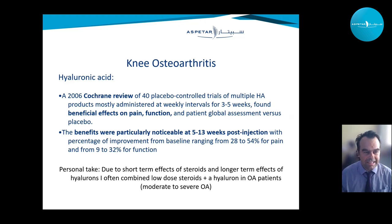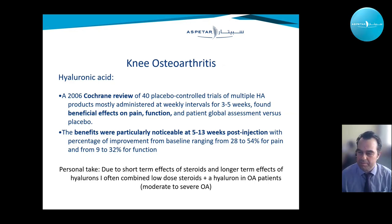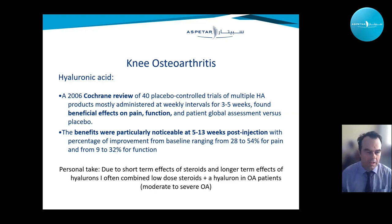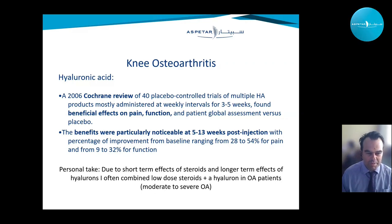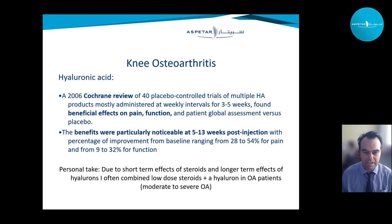A Cochrane review from 2006, covering 40 placebo-controlled trials, showed hyaluronic acids are beneficial for pain and function. Particularly interesting is that this effect is more delayed, at 5 to 13 weeks. Due to the short-term effects of steroids and the longer-term effects of hyalurons, I often combine a low-dose steroid with a longer-acting hyaluron in osteoarthritic patients, especially in moderate and severe osteoarthritis.